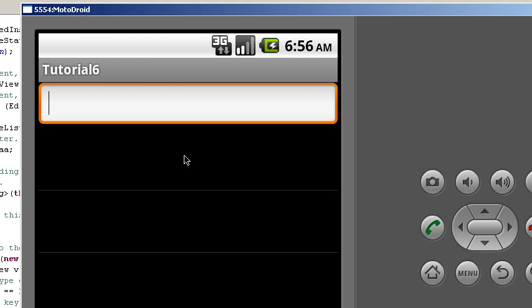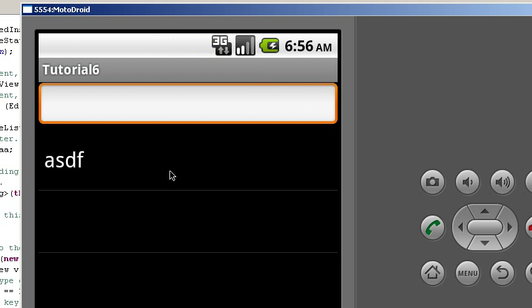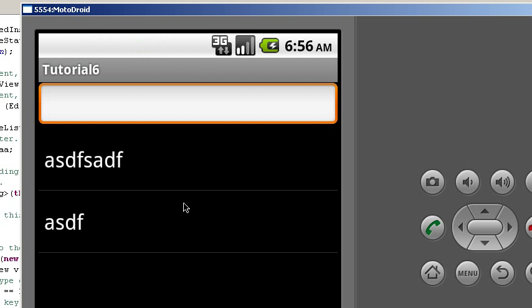And look, it added one. Actually, it added quite a few because I held it down. And we can add another, and let's add one more. As you can see, it adds an item to our list whenever I depress the center button on the D-pad.